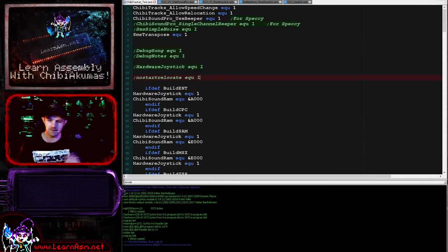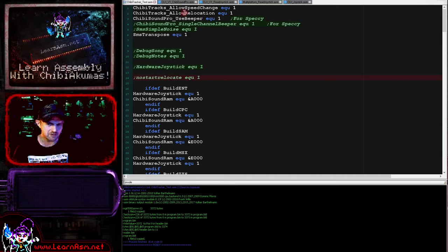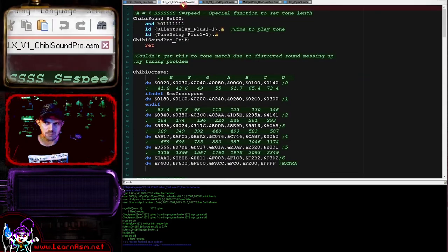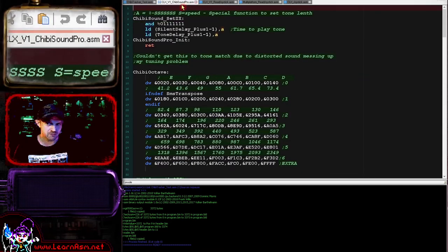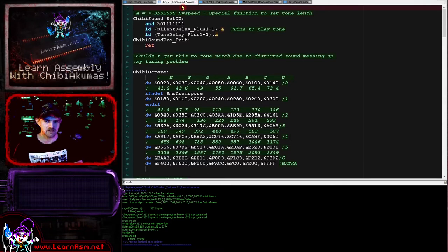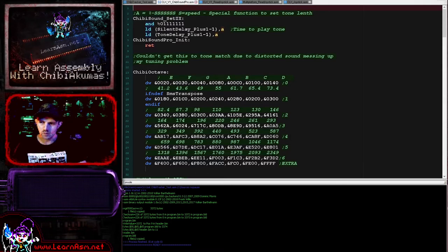That's the theory anyway, but the way that this is possible is because we have written a Chibi Sound Pro sound driver for each platform which provides the functionality required.